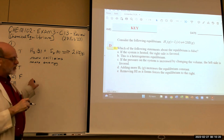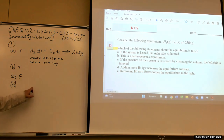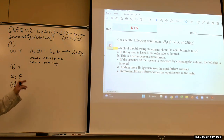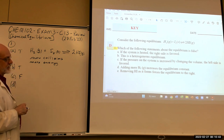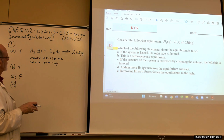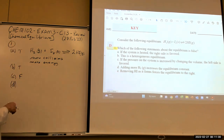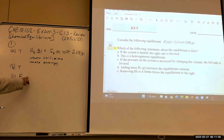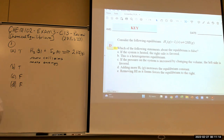How about: adding more hydrogen increases the equilibrium constant? You don't change the equilibrium constant when you change concentrations — you only change K when you change the temperature. Adding more hydrogen will shift the equilibrium and change the equilibrium position, but not K. So that was false too. We've got two false ones.